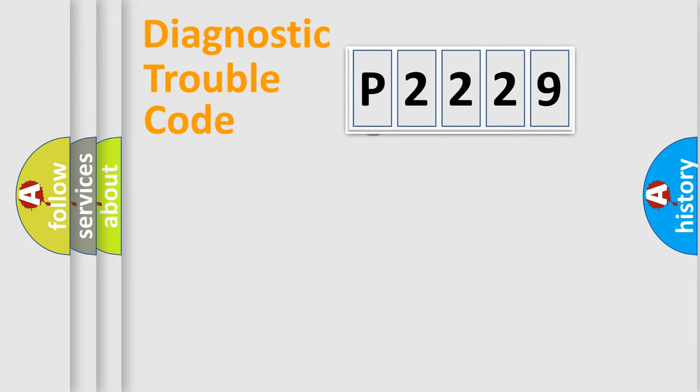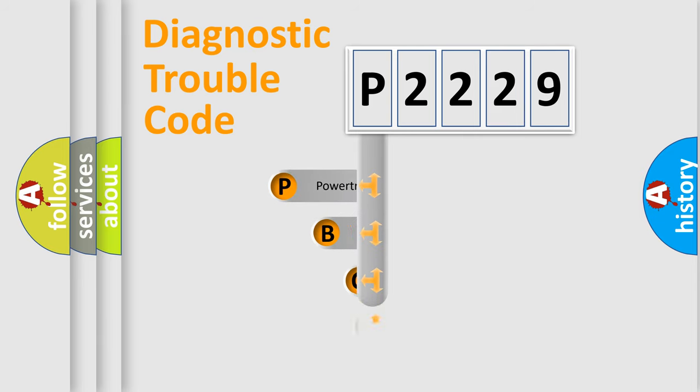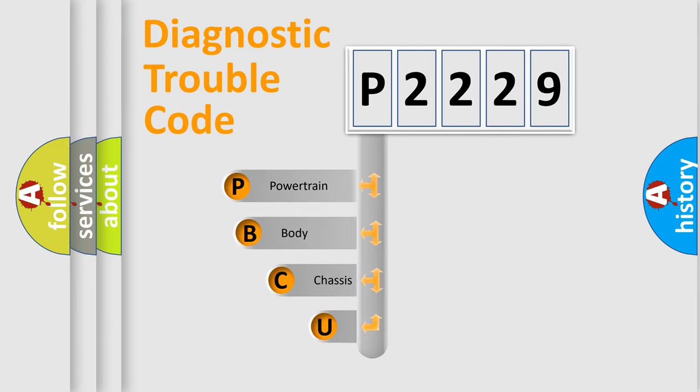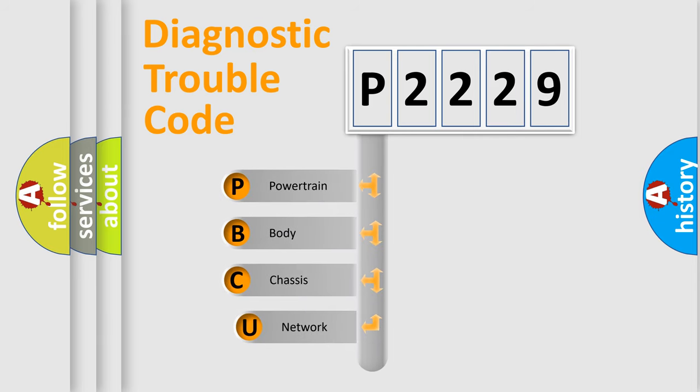First, let's look at the history of diagnostic fault code composition according to the OBD2 protocol.